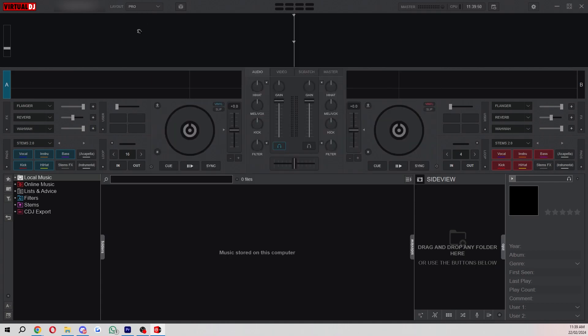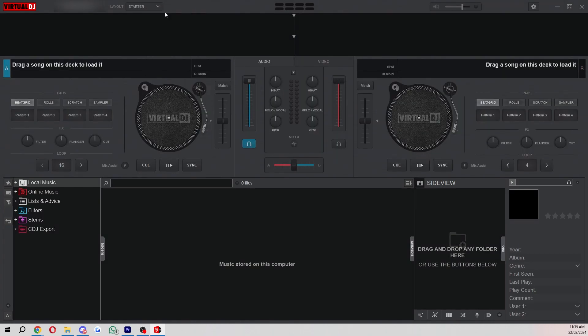You can also change the layout up here in the top left and there's four different options. You can choose starter and this is just a really basic layout and this can be good if you are a beginner because it means you won't be overwhelmed by all the knobs and different buttons.